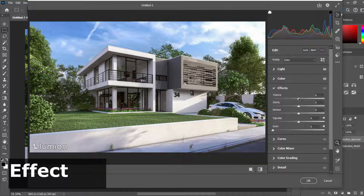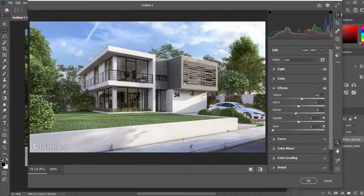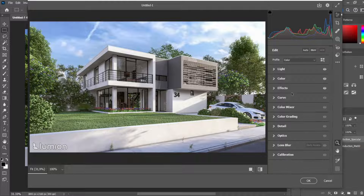For the effects, I like to add a little bit more texture so the textures become more noticeable and have more detail. Then I would like to decrease the dehaze a little bit, because everything will become a little bit brighter — almost like the sun has more illumination inside the scene. You can also add a little bit more clarity to make the render more clear.